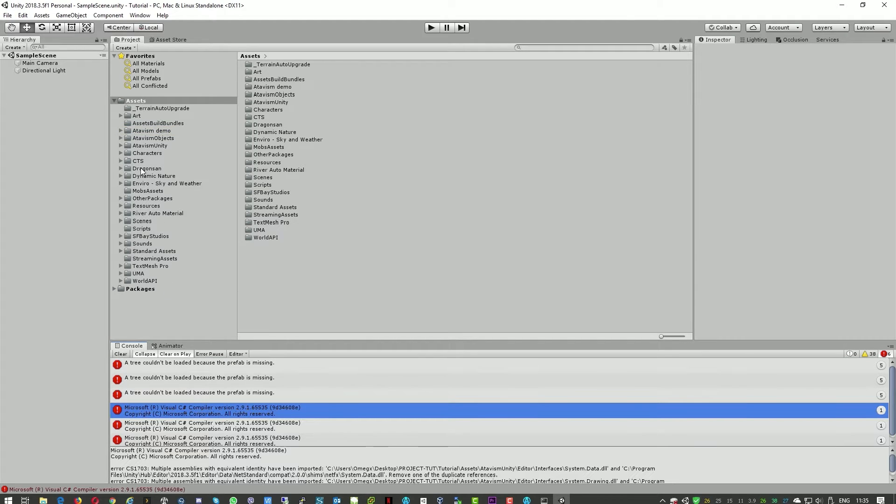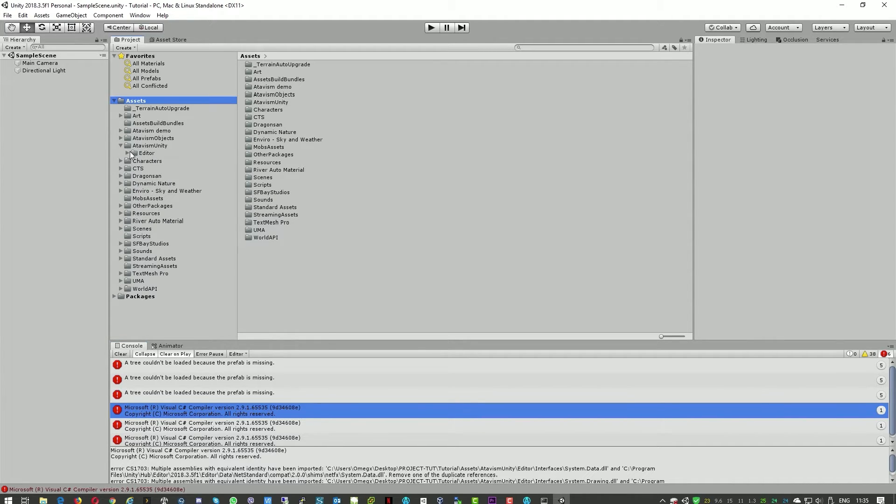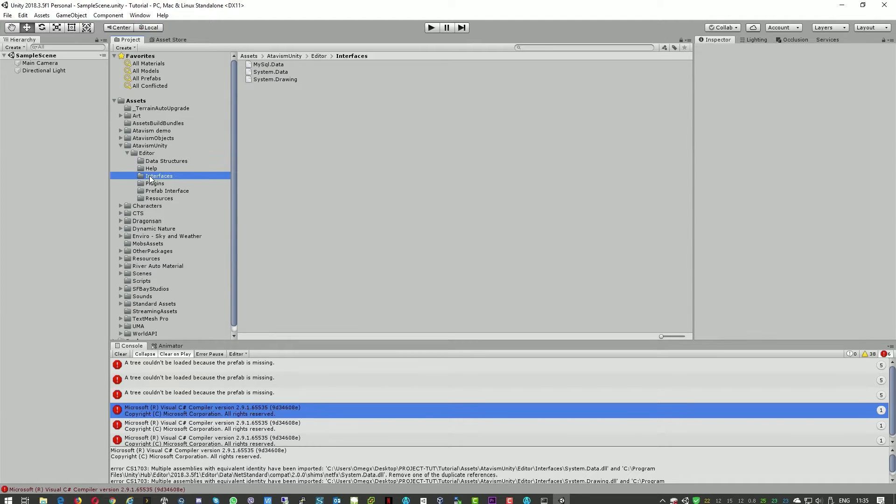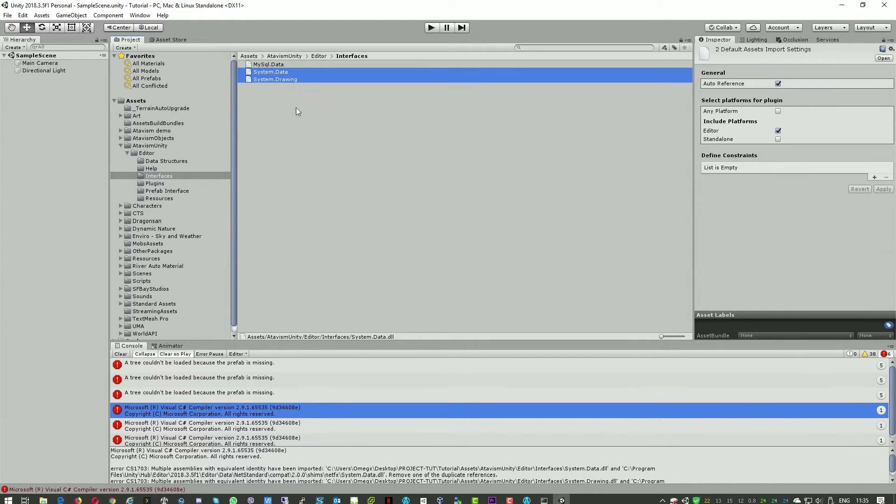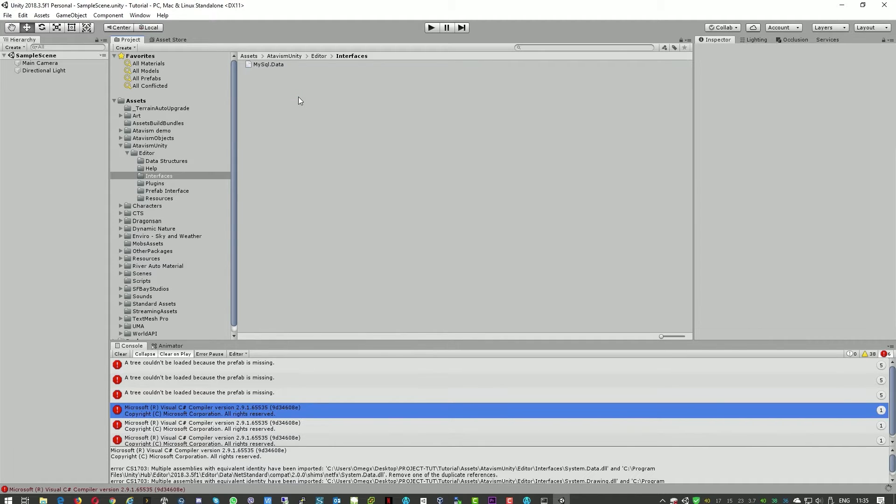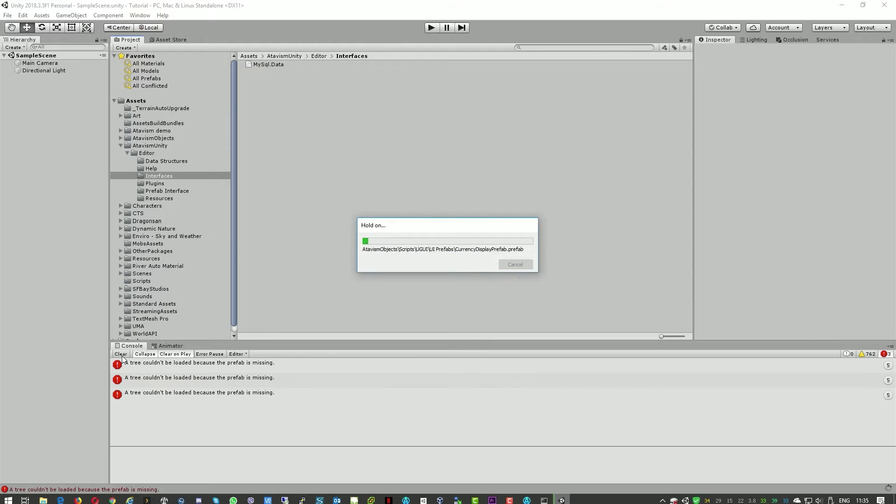And if we're getting some additional errors we need to go to Atavism Unity editor and interfaces. And here we'll need to also delete these two files. This is only when you're using Unity 2018.3. Ah no, it's just recompiling.